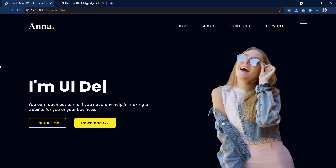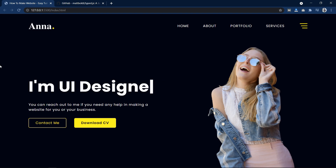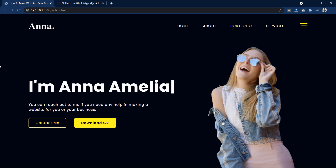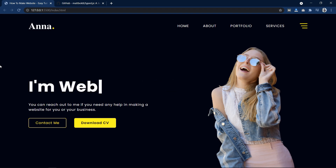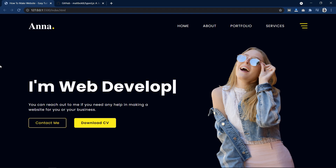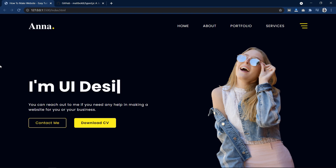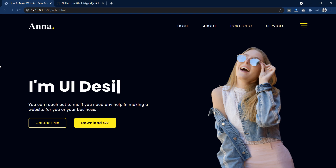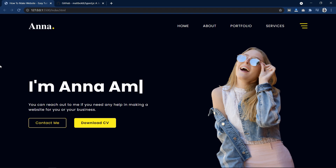So this is how we have created this web design with auto typing text. I hope this video will be helpful for you. If you have any questions you can ask me in the comment section. Please like and share this video and subscribe to my channel Easy Tutorials to watch more videos like this one. Thank you so much for watching.